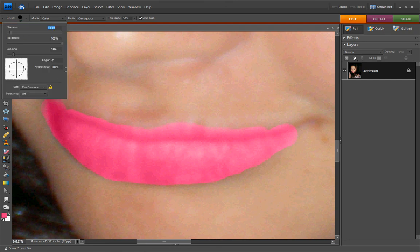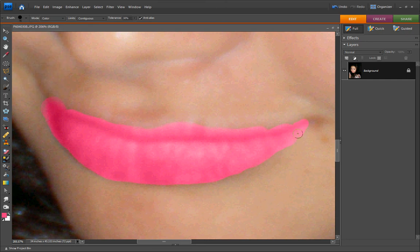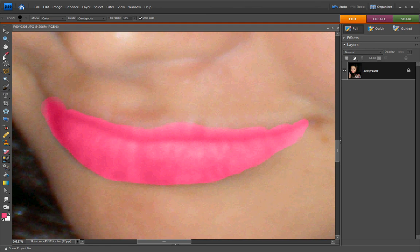You see I messed up right here, so I'm going to pick the eyedropper tool and pick the color of my face, take my brush tool, and just paint over it just a little bit. Just where I messed up.